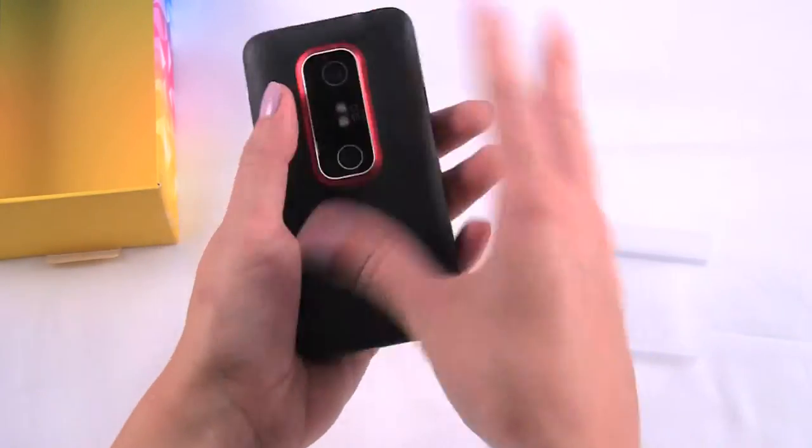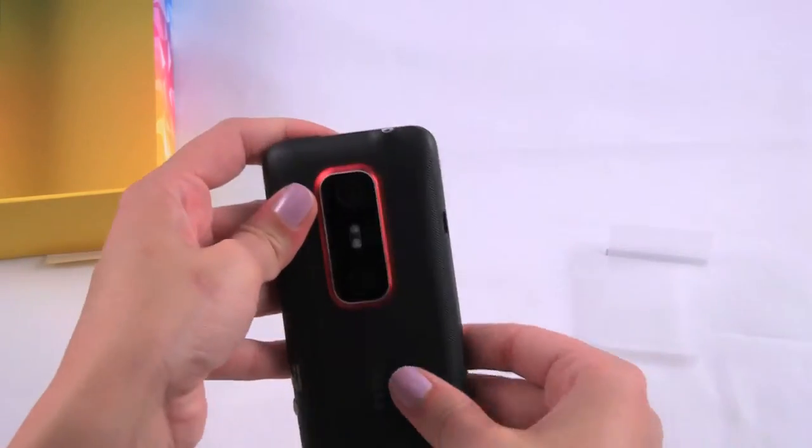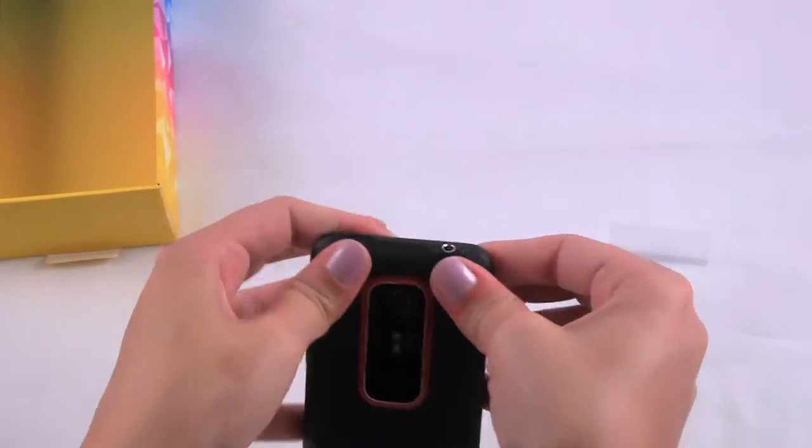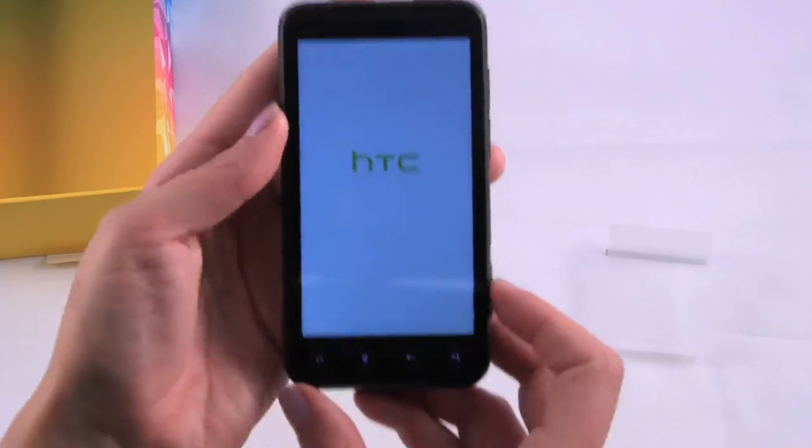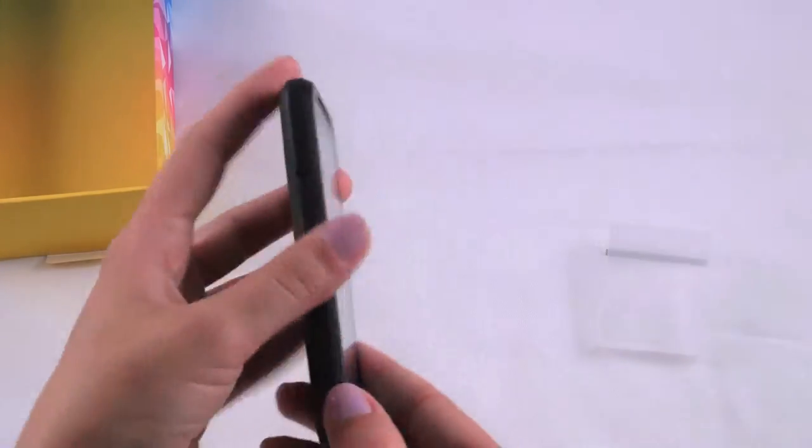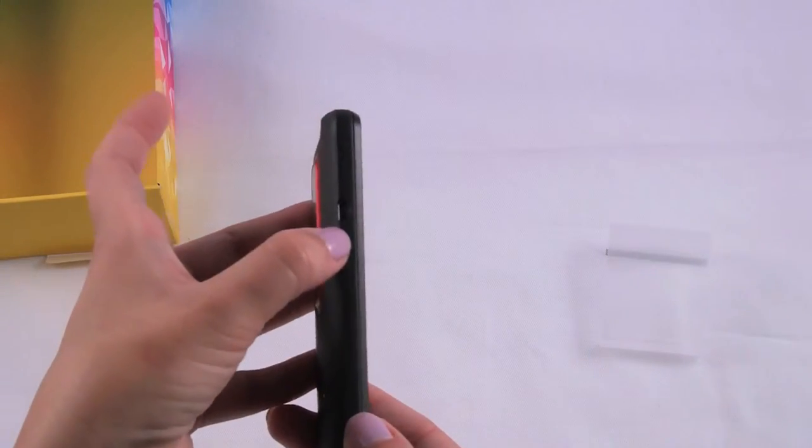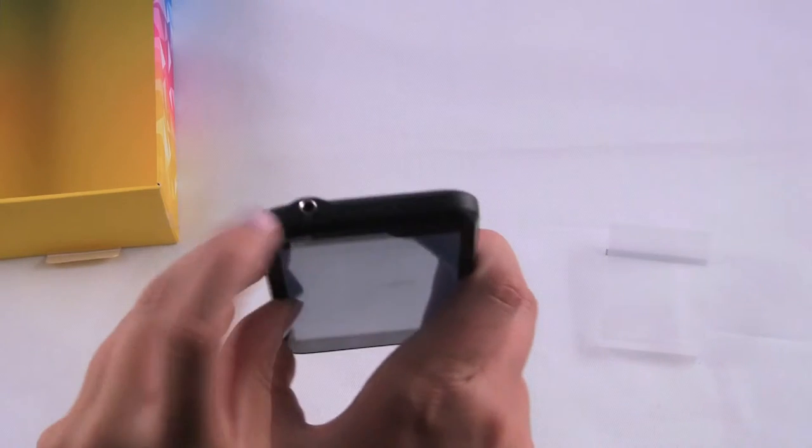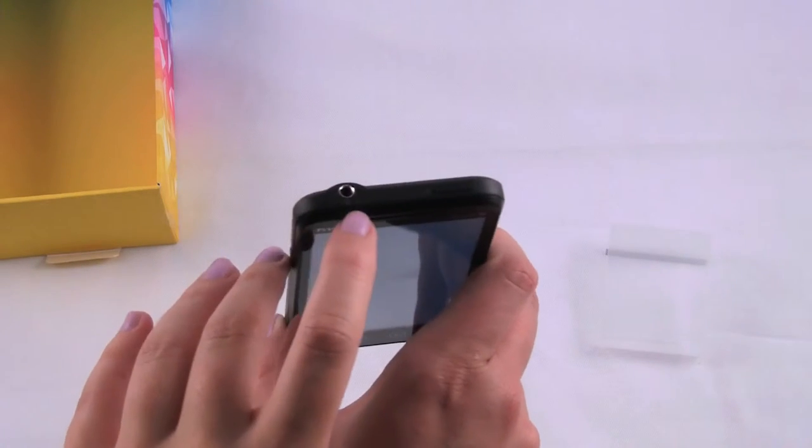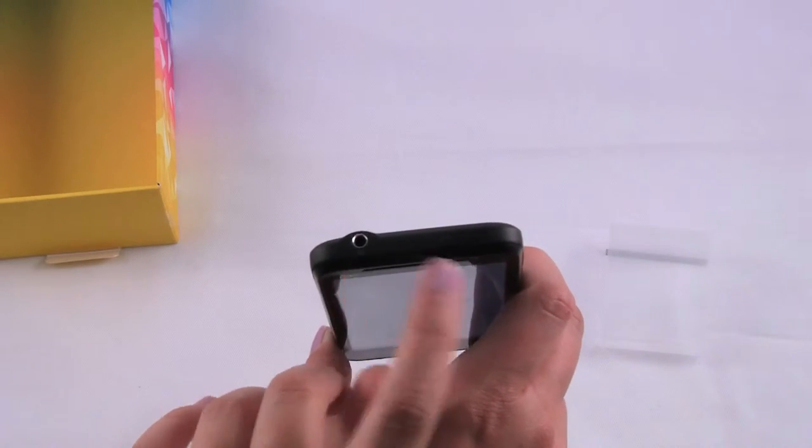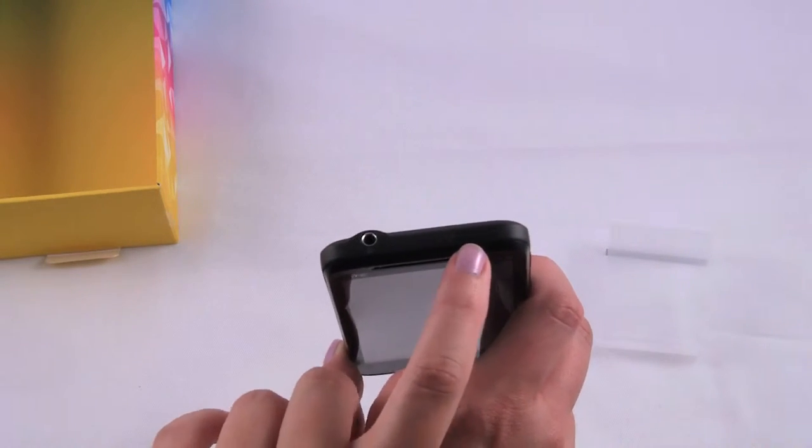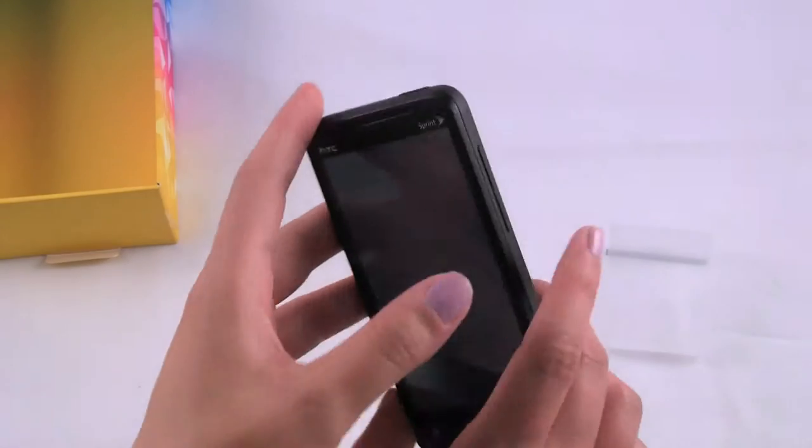So we can snap this back on and see if it turns on. While it turns on, we can go around the side. So on this side we just have the USB port. On the top we have the 3.5mm headset jack and the power and lock button.